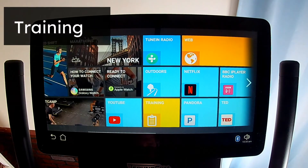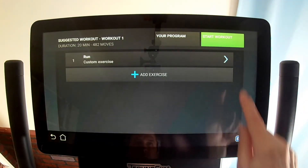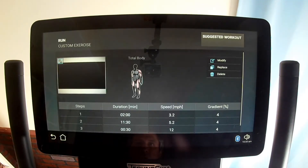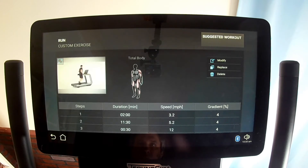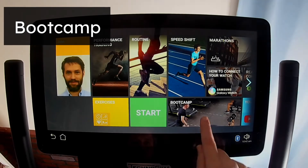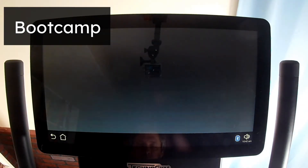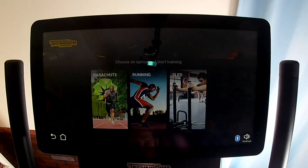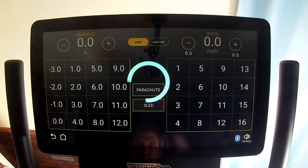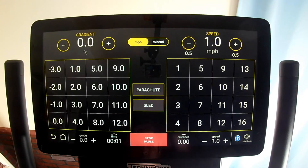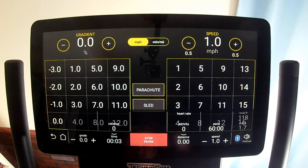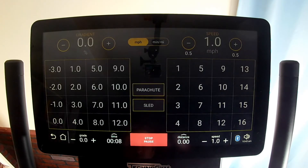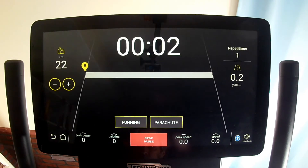The Training tile only appears if you're logged in. It allows you to start exercising based on exercise programs stored in MyWellness.com, and these programs can include non-treadmill activities. The Boot Camp tile is a high-intensity interval training workout that lets you switch quickly and repeatedly between running mode, sled mode, and parachute mode. You control when or if you switch modes, so you can do HIIT in one, two, or all three modes.